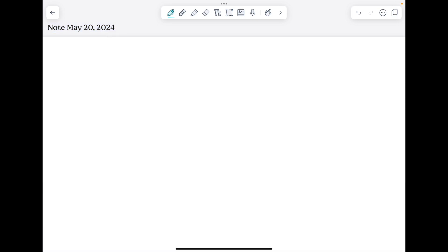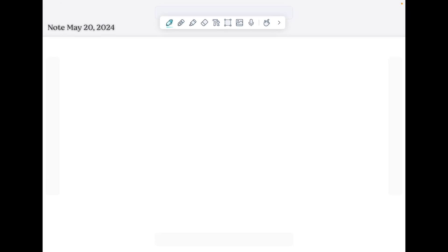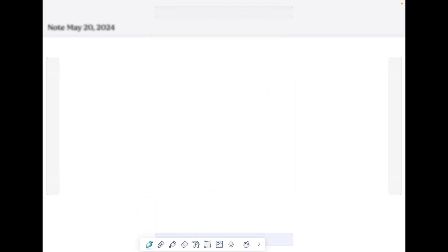Your Notability toolbar will float at the top of your app. Tap and hold on it to move it to either side of your screen or the bottom if you prefer.